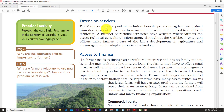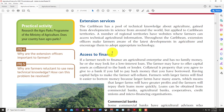The Caribbean has a pool of technical knowledge about agriculture gained from scientific developments around the world. A number of regional territories now have websites where farmers can access technical agricultural information. Extension officers make farmers aware of the latest developments in agriculture and encourage them to adopt appropriate technology. Without that service, farmers will be behind the times — unaware of new planting material, new seeds, or genetically engineered varieties.